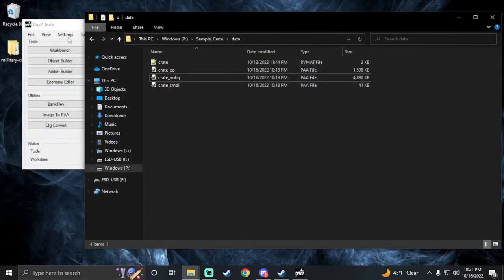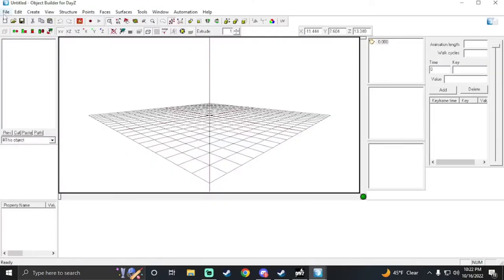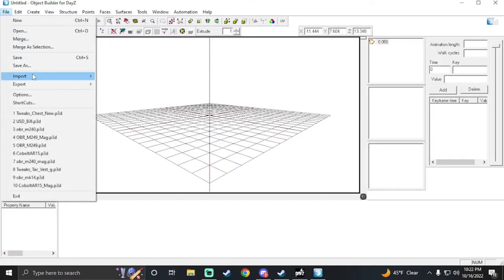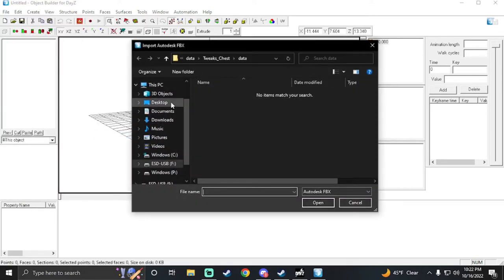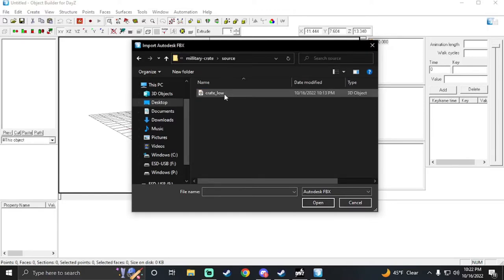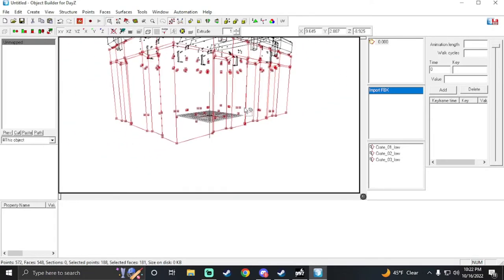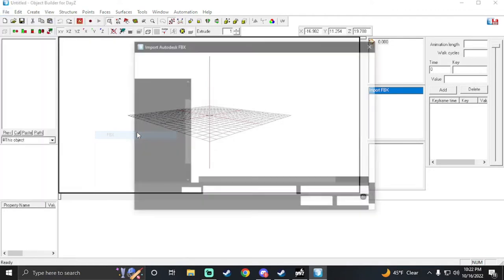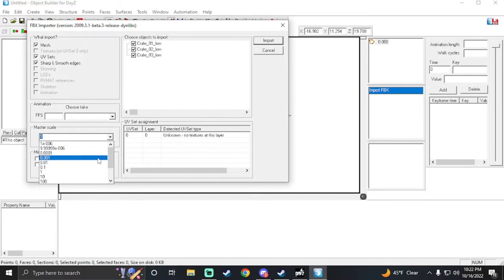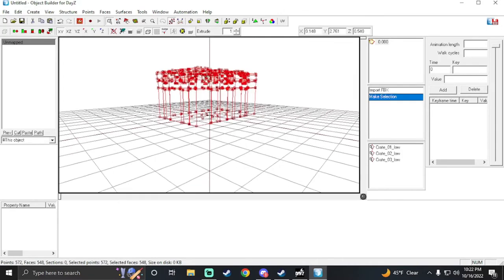Now bring up your Daisy Tools and open Object Builder. Go to File > Import FBX and look for your model. You'll need to guess on scale — if it's too big, hit Ctrl+Z and re-import it, making it smaller by changing the master scale to a higher value.